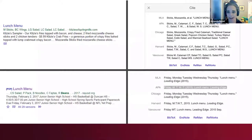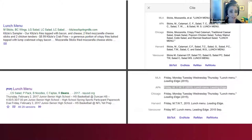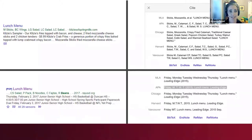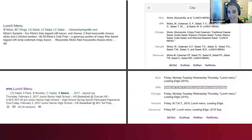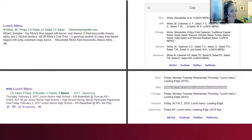Here's an example of where Google Scholar has gone off the rails: at some point in the past, it parsed cafeteria lunch menus as author lists. In the screenshot, we can see 'M Sticks,' 'BC Wings,' 'LG Salad,' and 'LC Salad' listed as author names. For fun, I also put these into APA format — so 'Mozzarella Sticks' becomes 'Sticks, M.' This is a quick example of how Google Scholar is not always to be trusted.